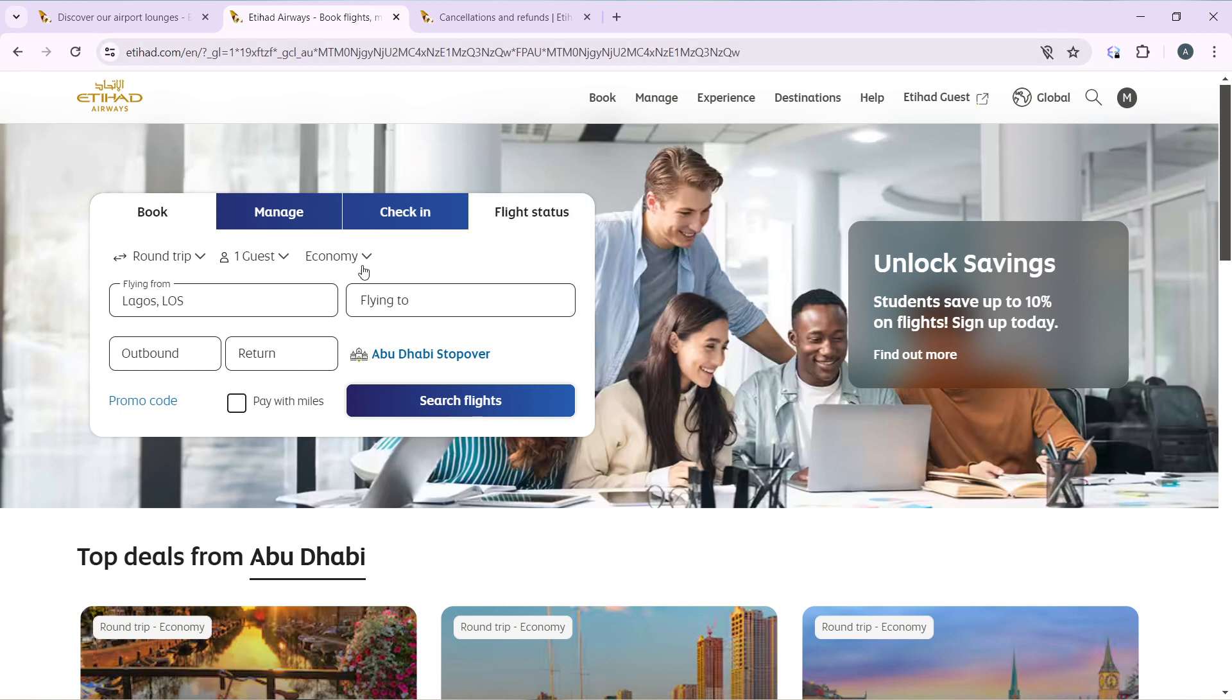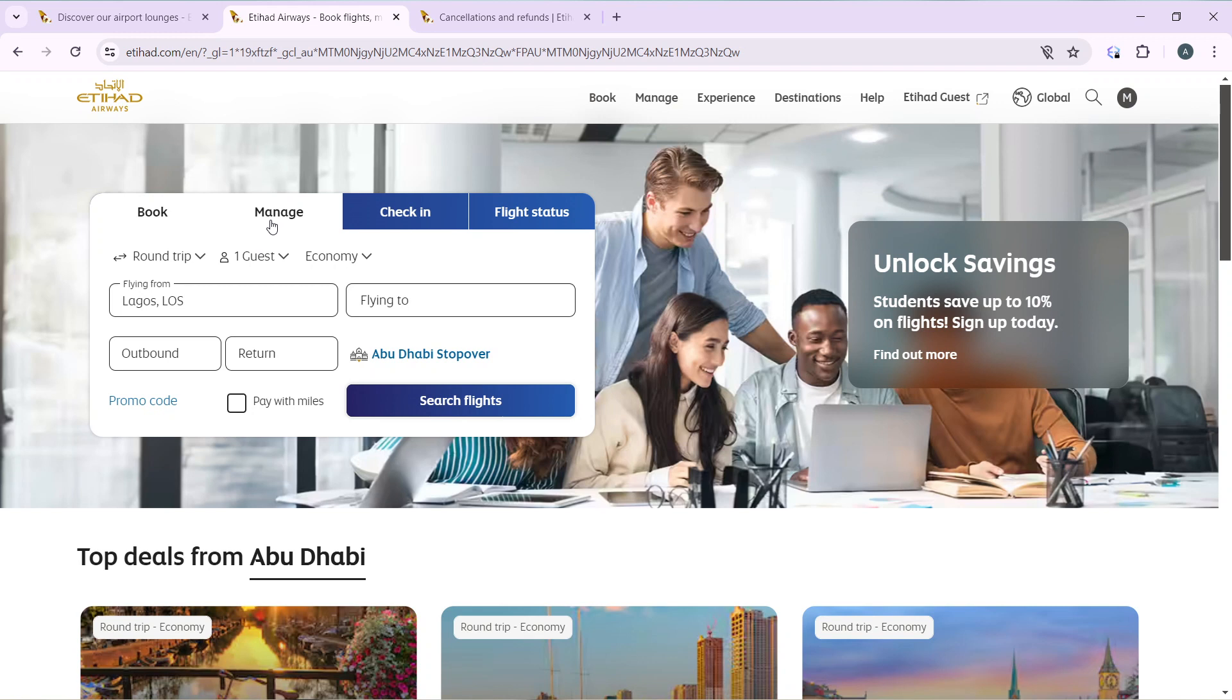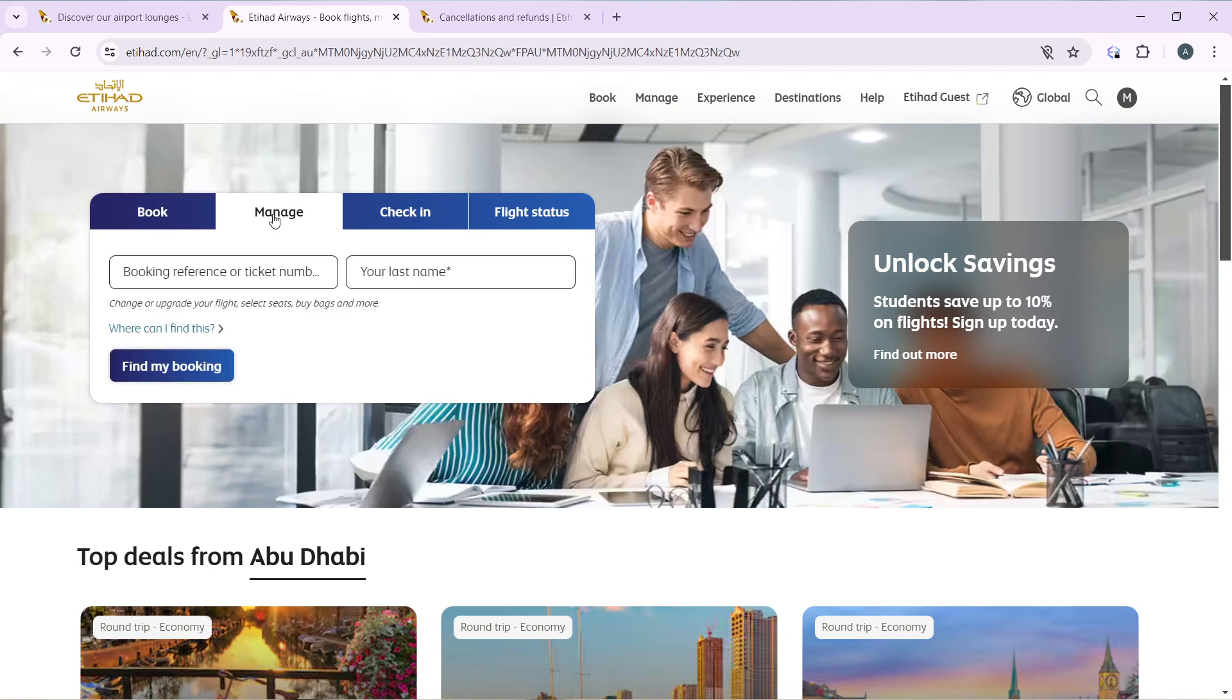You can check it from here. Click on manage, and once you select manage, go ahead and enter your booking reference or ticket number for that flight that you ordered and your last name, and click on find my booking.